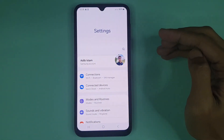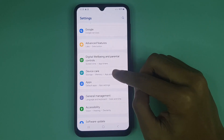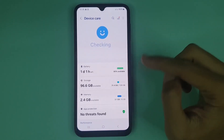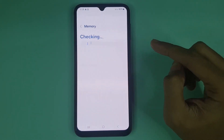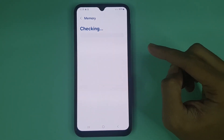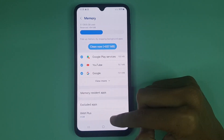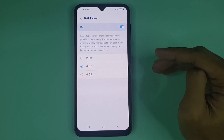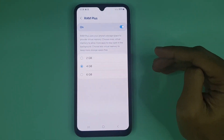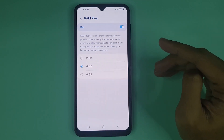From here, scroll down and go to Device Care. Now tap on Memory and give it a moment. From here, tap on RAM Plus. Here we can see that we have three options, and from here we can select 2GB.